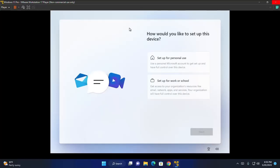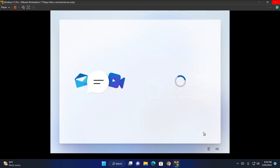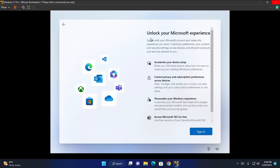How would you like to set up this device? I'm going to set up this device for personal use. So select the option and then click on next.